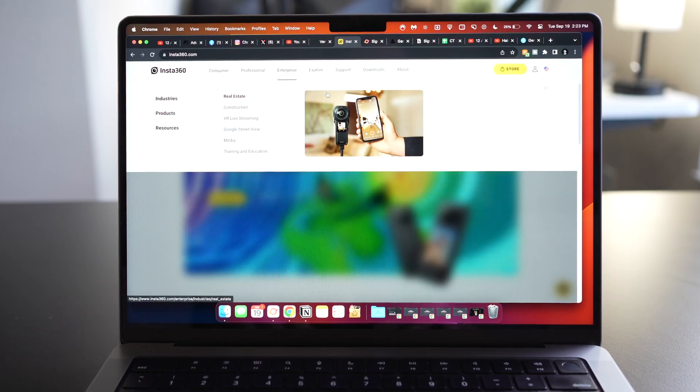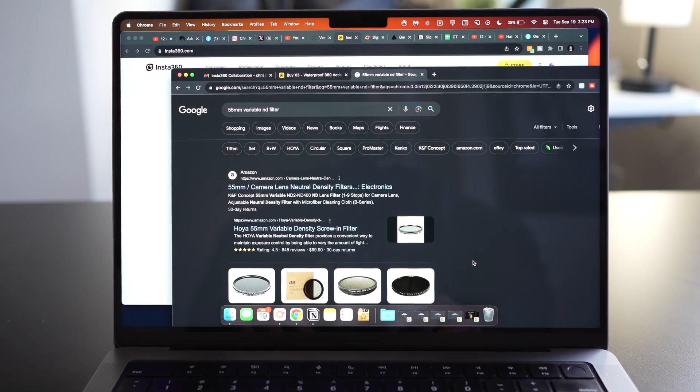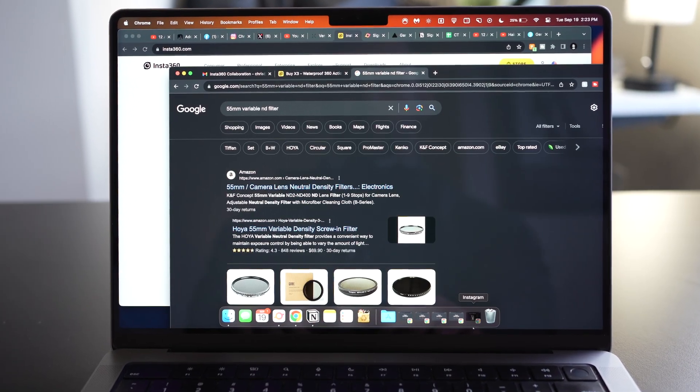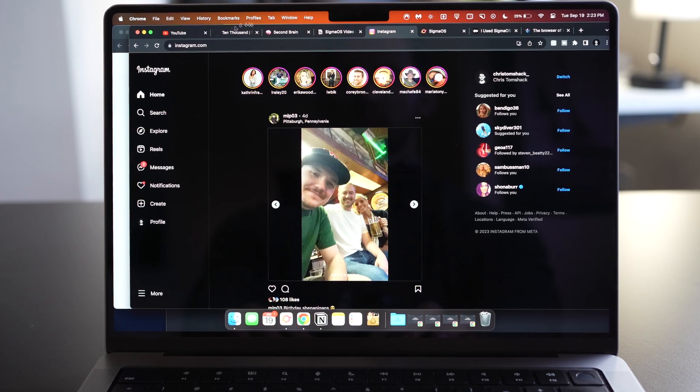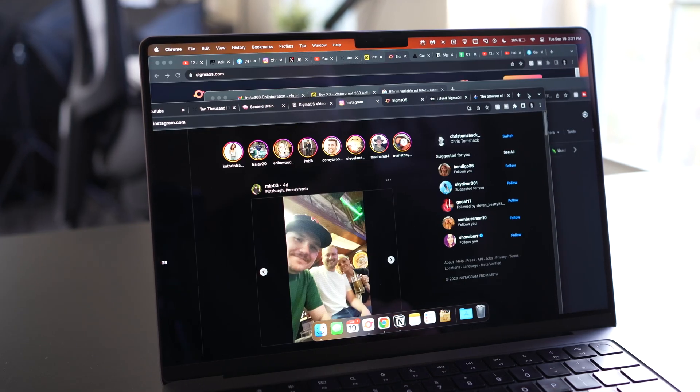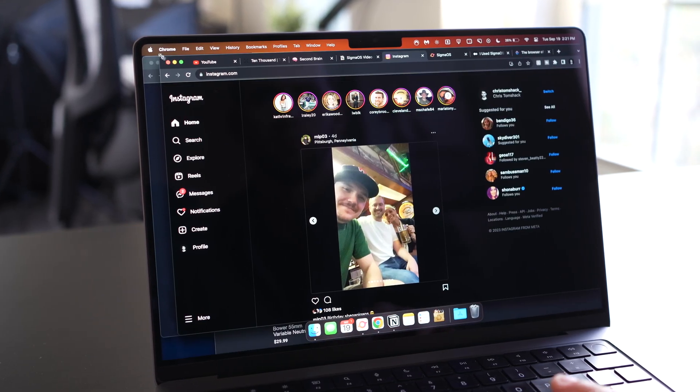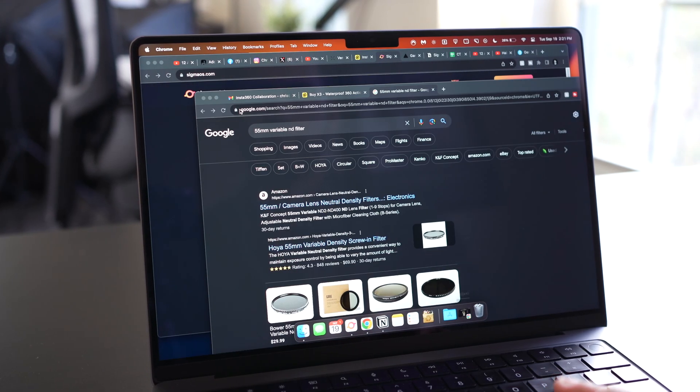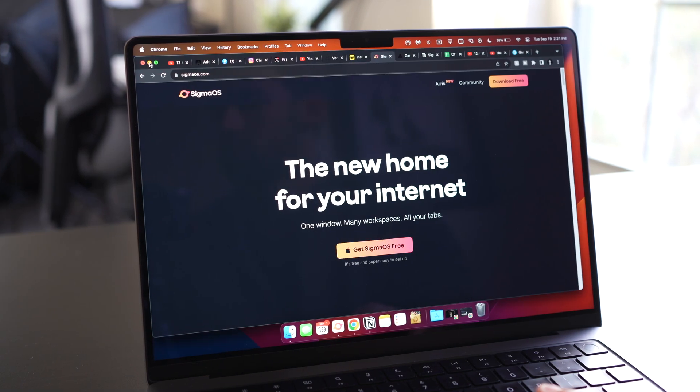Hey, quick question. How many browser tabs do you have open right now? If you're like me, you probably have more tabs open than you can count on both hands, spread across multiple browser windows in an attempt at trying to stay organized, just to end up losing track of which tabs are in which windows, frustrated at the total loss of organization, and ultimately closing all the windows just to repeat the same cycle.